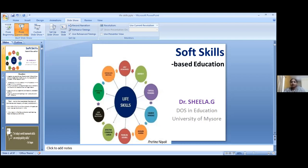According to Kagan, in today's world teamwork skills are the employability skills.